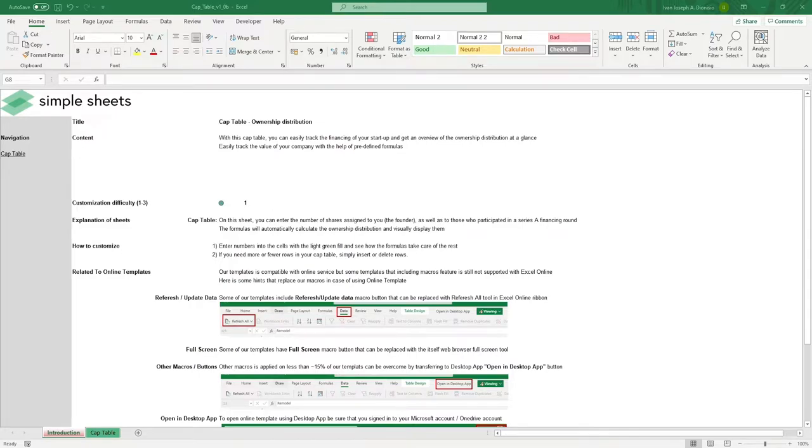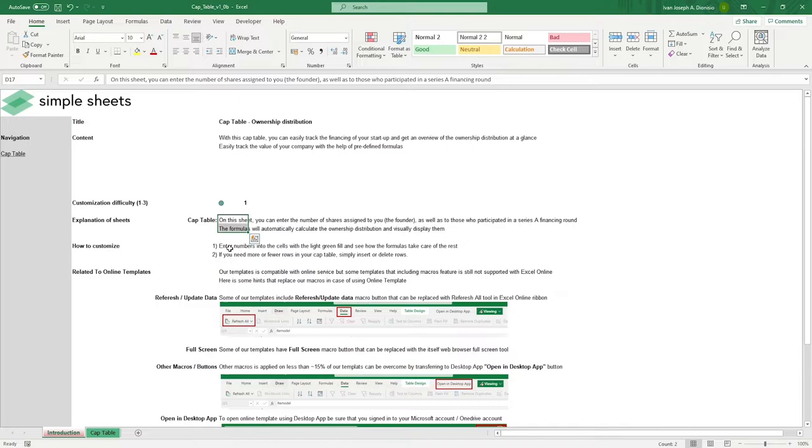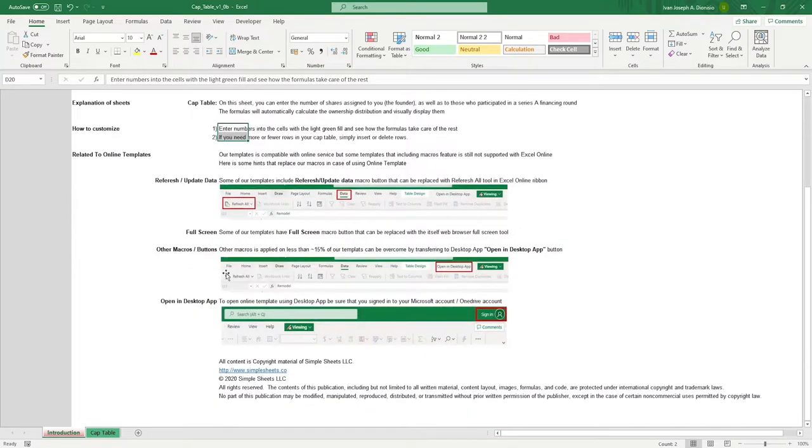The introduction sheet contains a short description about this template. Over here, we have a customization difficulty, an explanation of the sheets that come with this template, and some instructions on how you can utilize this template. And at the bottom, we have a short guide on using our templates with compatible online services.